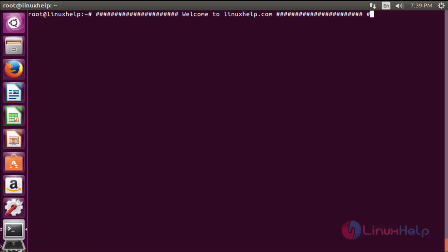Hello friends, welcome to linuxhelp.com. Now I am going to explain how to install Java with apt-get on Ubuntu 16.04.